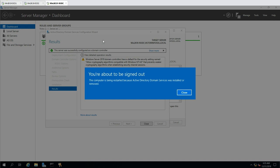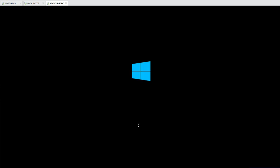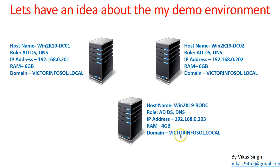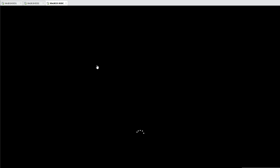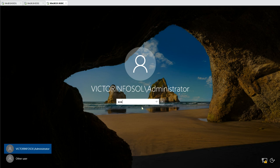The installation is done and the machine signs out automatically, then reboots to become a Read-Only Domain Controller in the victorinfosoul.local forest. After the boot, I log in with the victorinfosoul administrator account. Once logged in, we can open Active Directory Users and Computers to verify the RODC behavior.